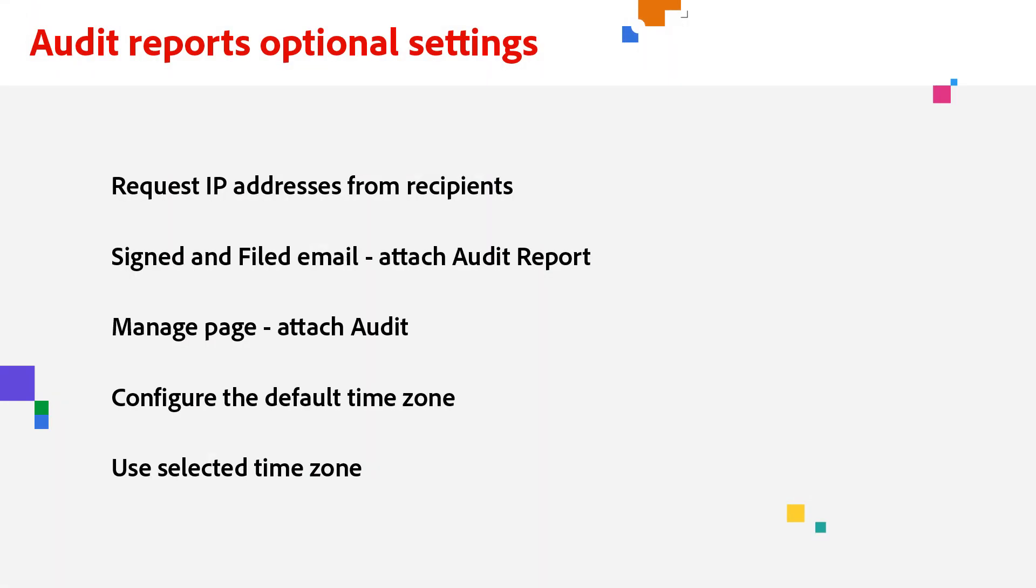Now that you know how to download and view an Audit Report, I'll show you optional Audit Report settings available to you. One option is to request IP addresses from the recipients for the Audit Report.